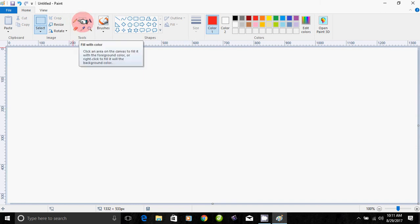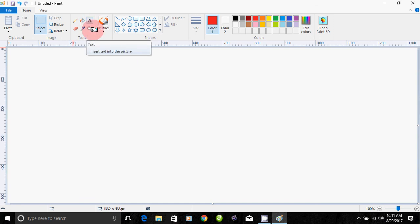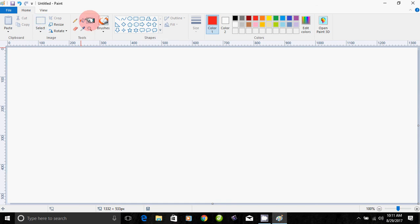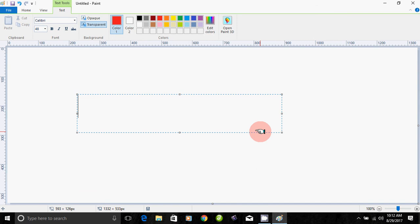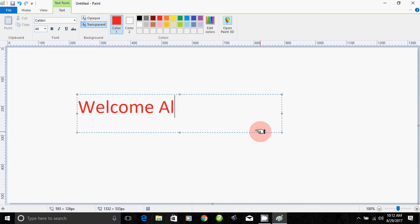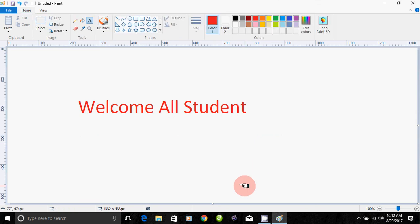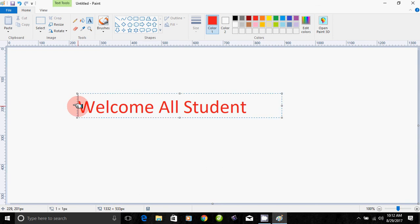Now we will fill with color. If you need text in the Paint brush, click the A button. You can erase the text as well.